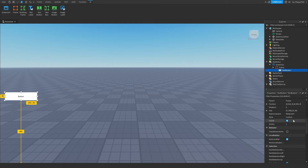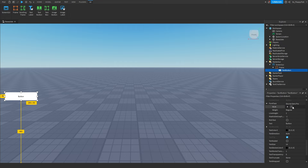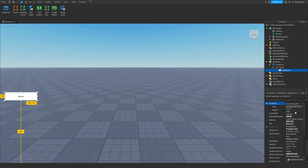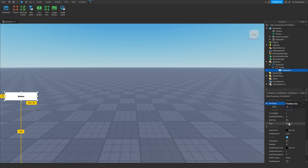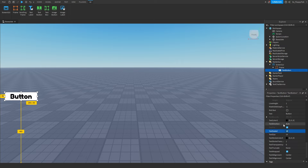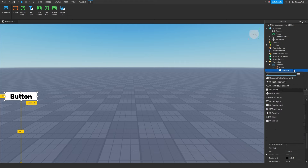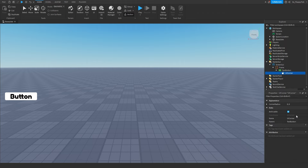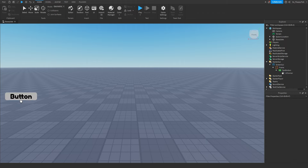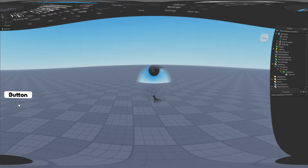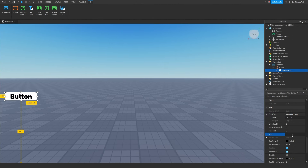Now we've got our TextButton, we want to customize it. We'll change the font and enable TextScaled so it scales our text automatically. We'll also add a UICorner which makes our corners nicely curved — we'll change that to 13, giving us a nice round button.